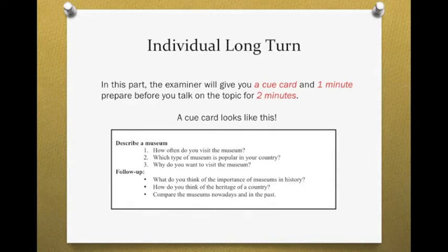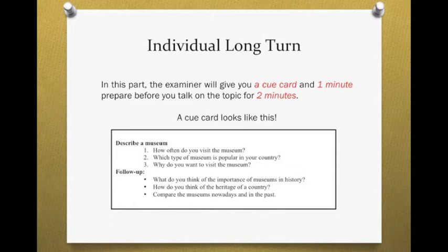一个cue card它长的样子大概是这个样子的，它会有一个主要的topic。比如说它请你去describe a museum，请你叙述一个博物馆。然后下面会有很多子项目，比如说：How often do you visit the museum？你多久会参观一次博物馆？Which type of museum is popular in your country？在你的国家里什么样的博物馆很受欢迎？And why do you want to visit the museum？为什么你会想去参观这个博物馆？